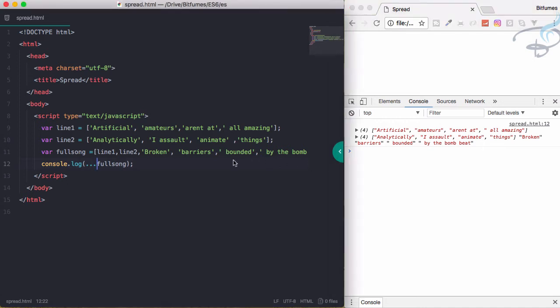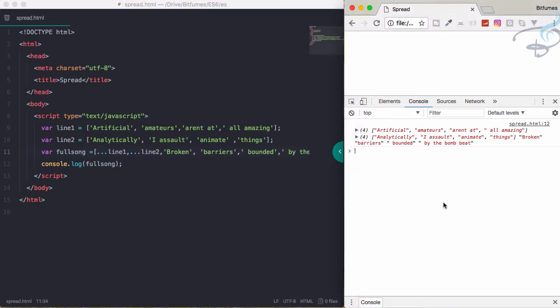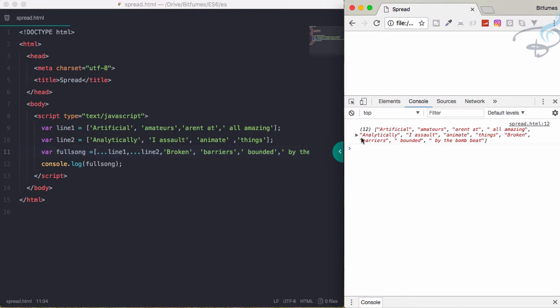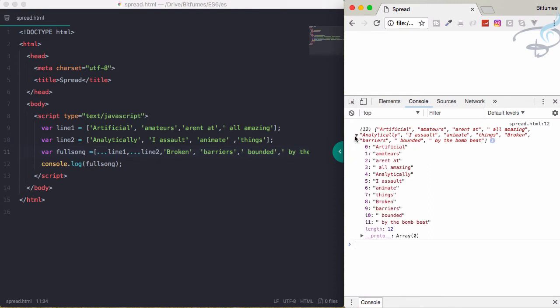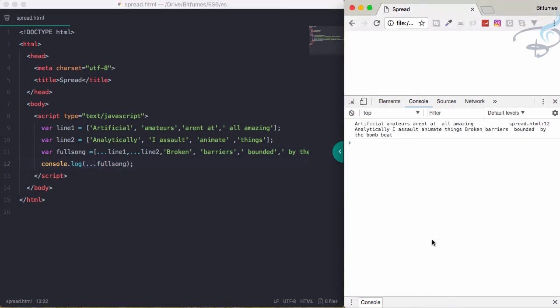So now what I'll do - undo this one and do the three-dot magic here. And now it has all the elements here. And now if I say three-dot magic to fullSong, reload the page and boom - everything is here.